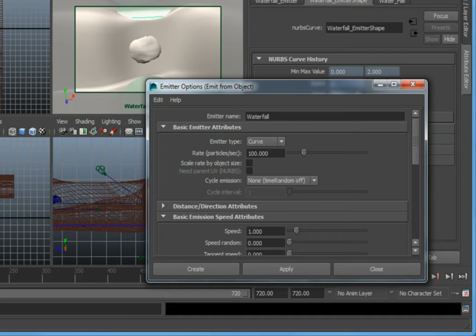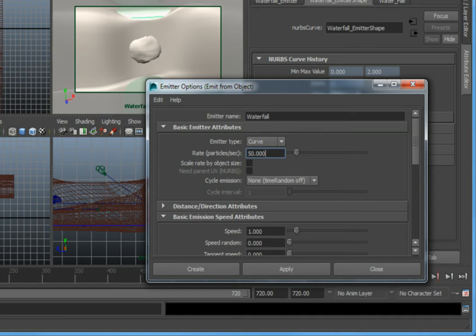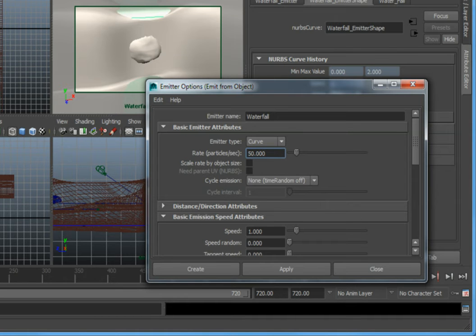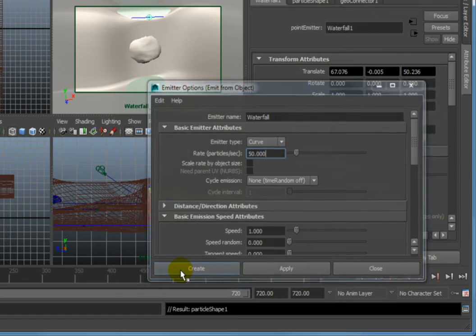Then set the rate to a value of 50, which will cause each point to emit 50 particles per second. Make sure that the scale rate by object size option is unchecked. Leave all the other attributes at the default values, then click the create button at the lower left side of the dialog.